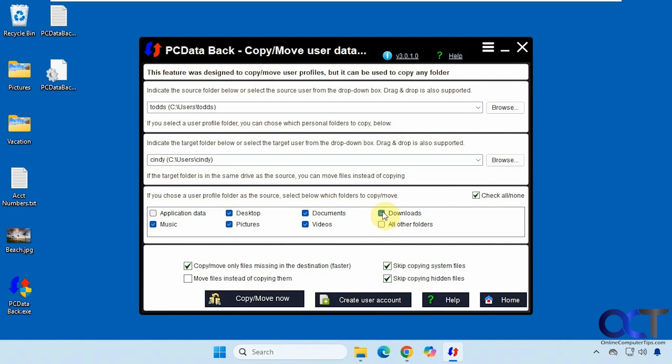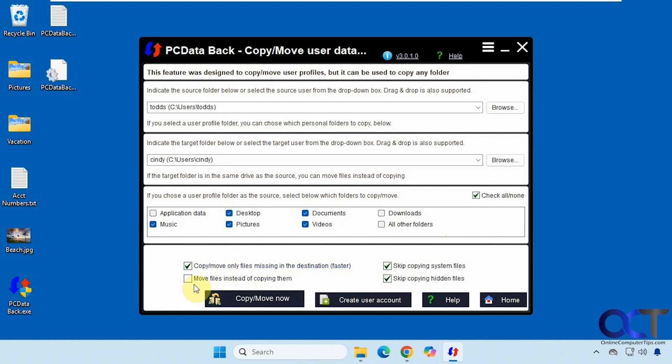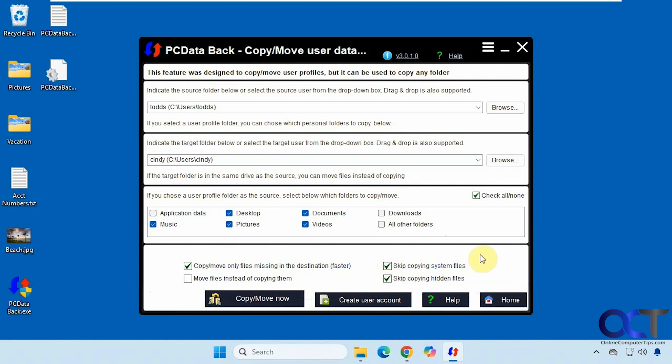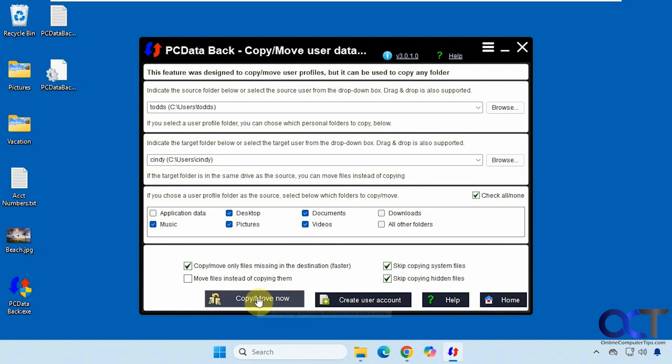Also downloads, because I know there's a lot of stuff in downloads. So we're going to skip that as well. So the default option is to copy, and then you could also move them if you want to transfer them over, but it'll take a little longer. Then we have the options of skipping system files and hidden files. And you can also create a user account from here as well. So we're going to do copy, move now.